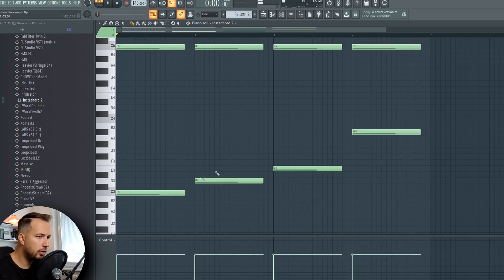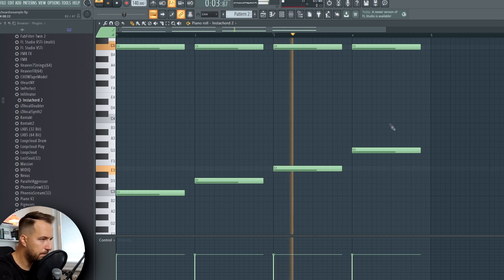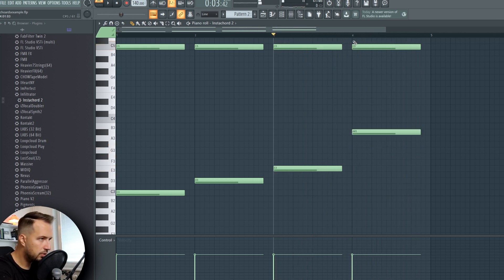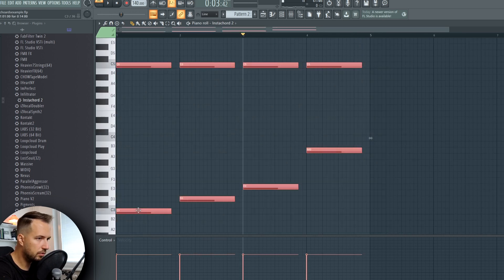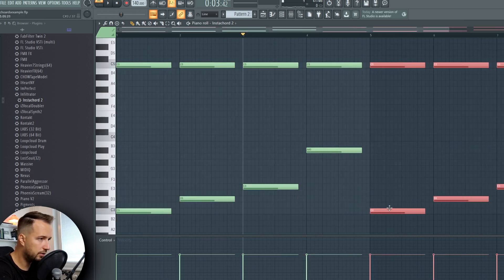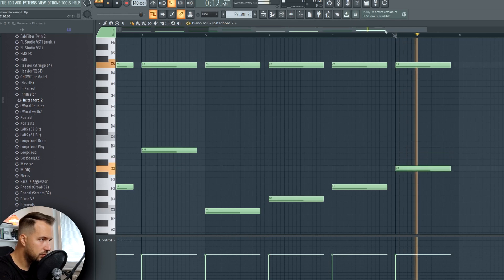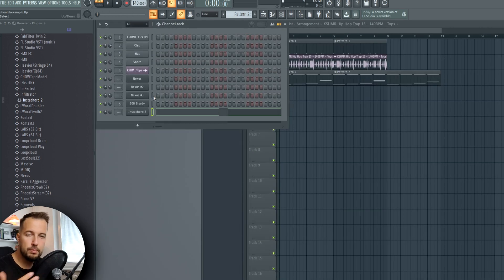I like this chord progression. We could try a different one as well — maybe we can use that later. So we have our chord progression just like that.